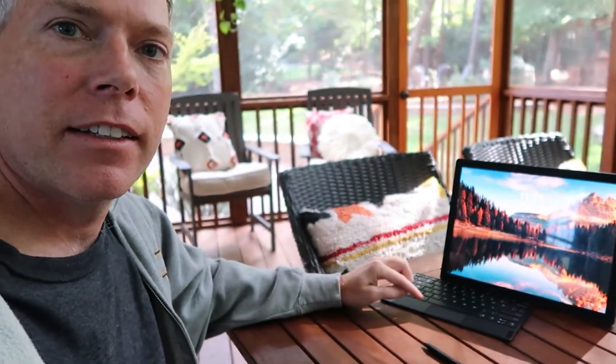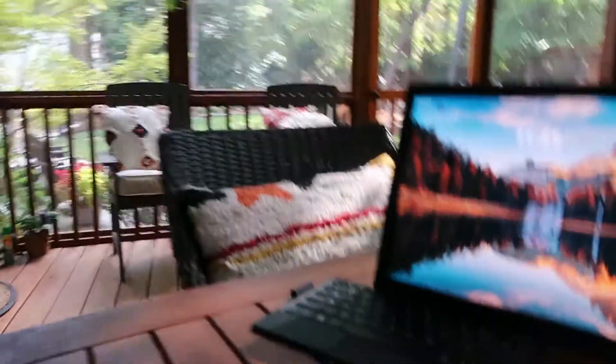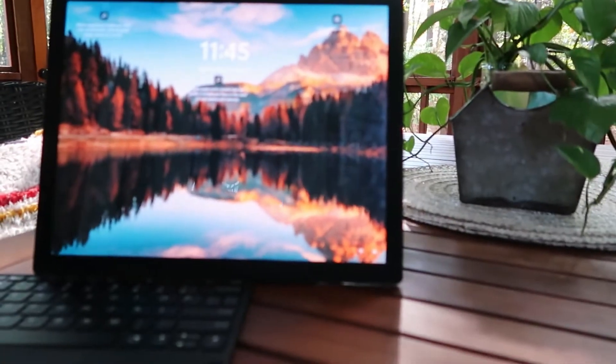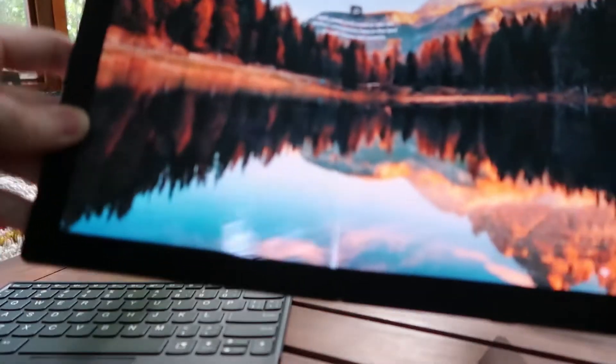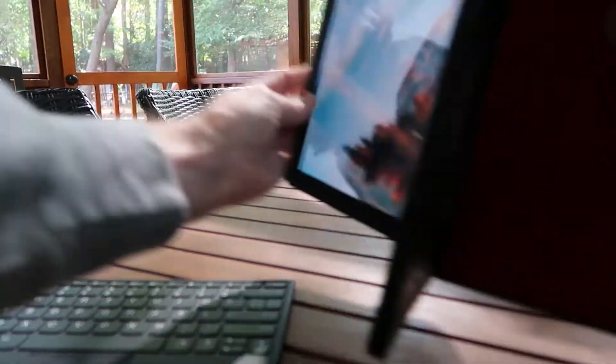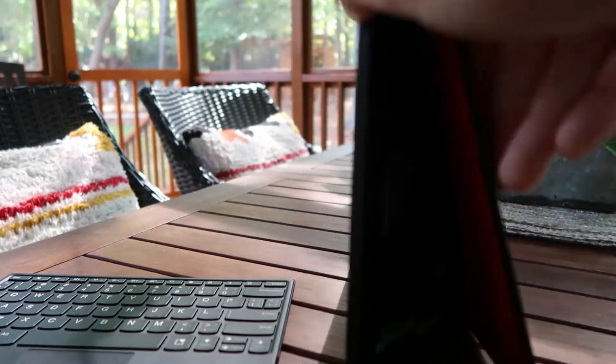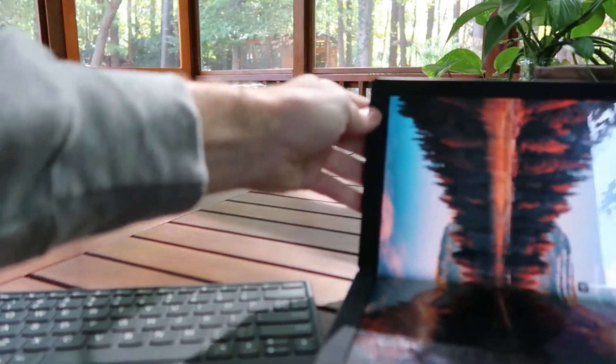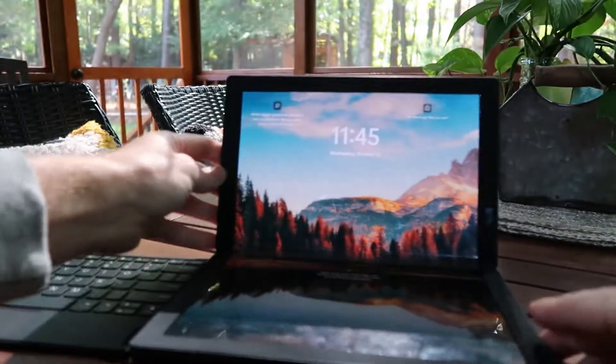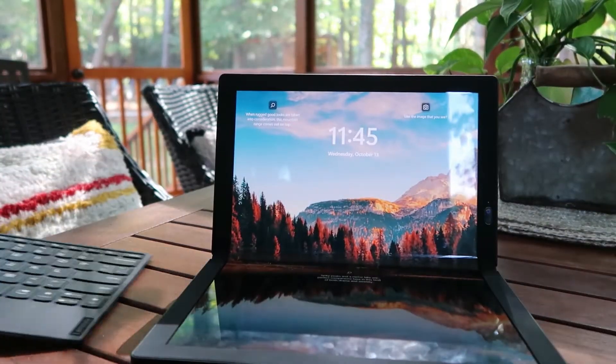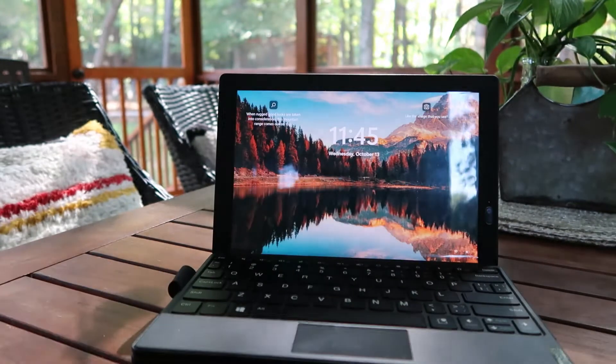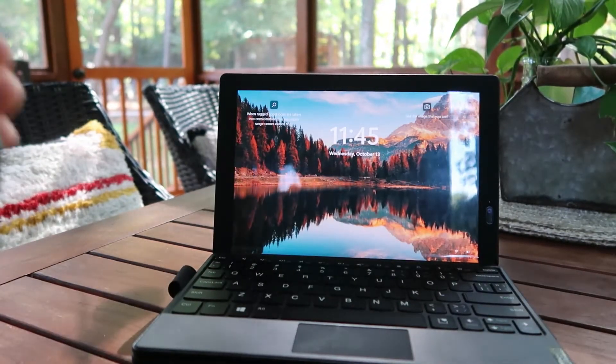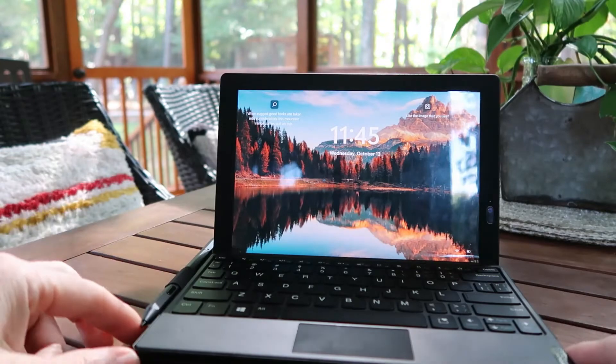So here it is, X1 Fold. For you who aren't familiar, the party trick of it of course is the folding capabilities. So you can take it like this, it's got a little stand on the back. Fold the stand closed and it can turn into a folding laptop which is amazing.